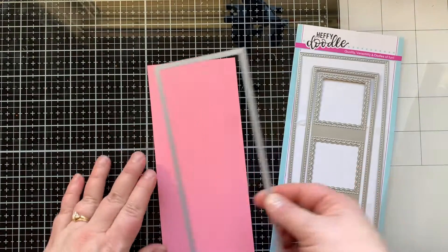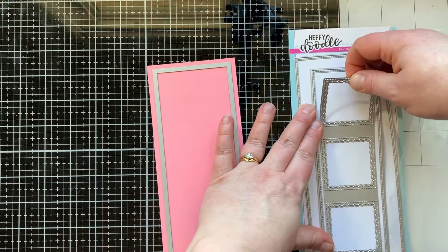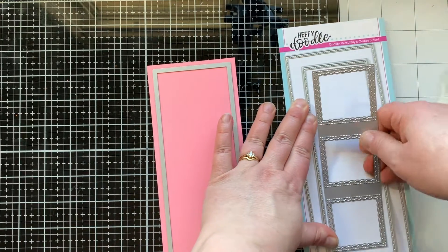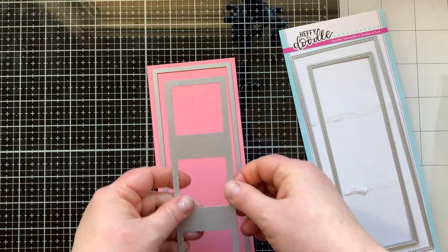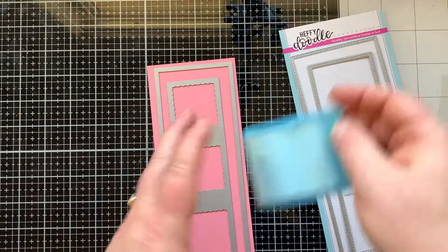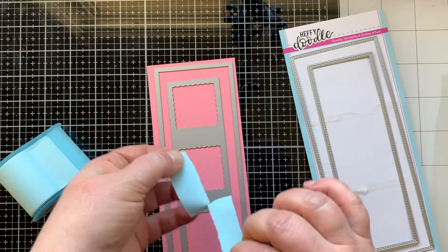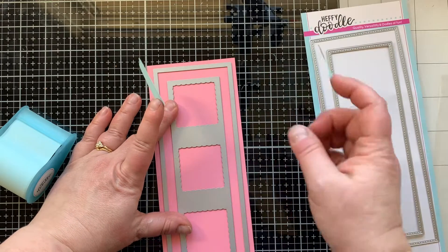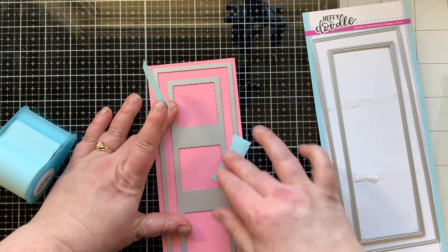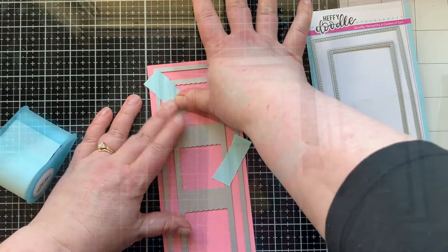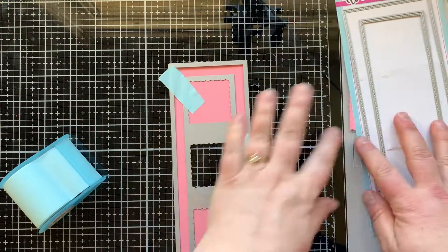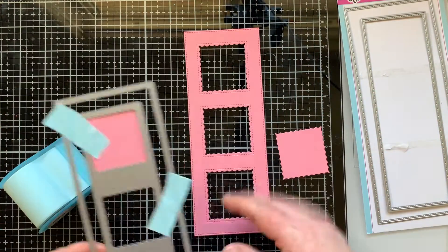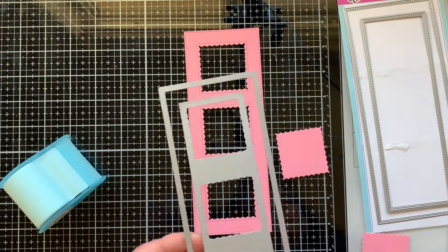This is the stitched slimline trio die set. I'm taking the second to the largest rectangle and this die that creates three windows. I'm gonna put those onto this bubblegum cardstock and then tape them so that they are as close to perfectly aligned and spaced as I can, and run that through my die machine.